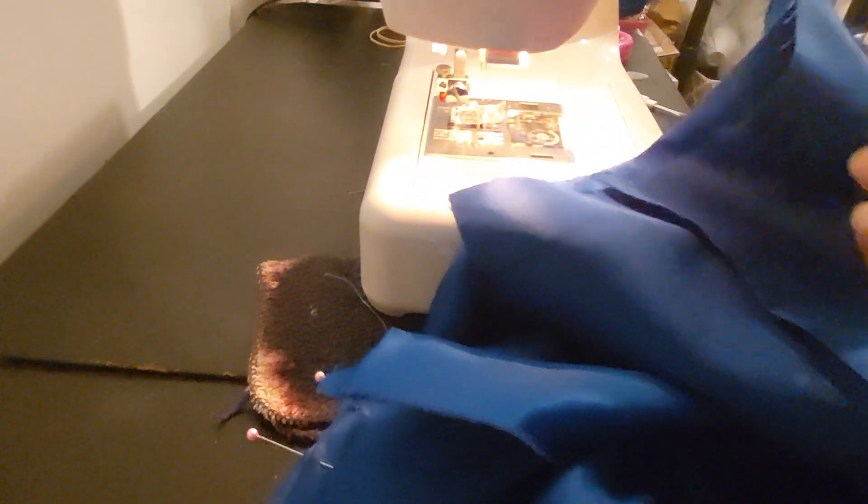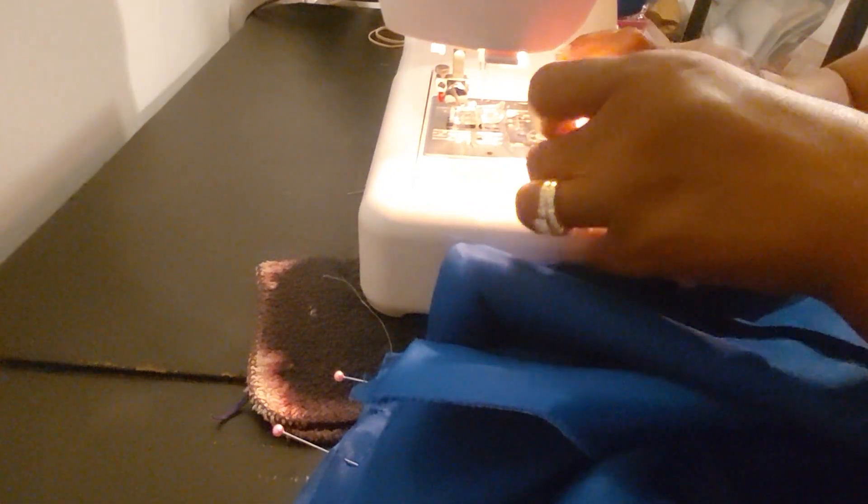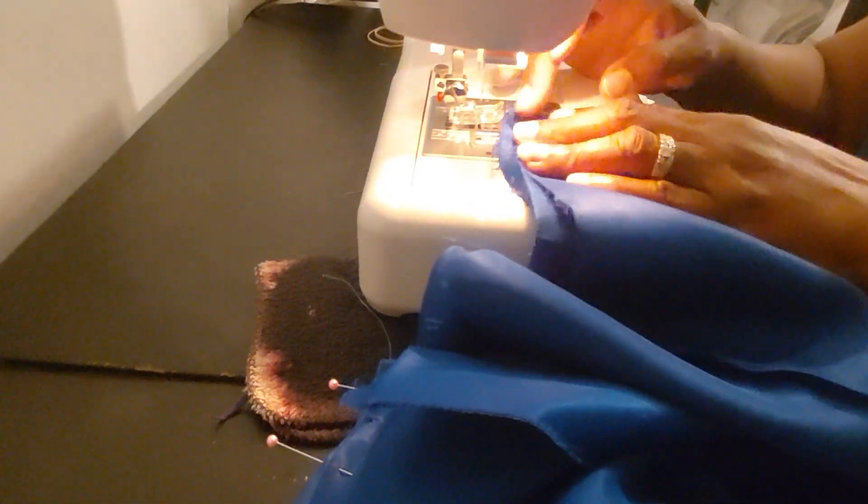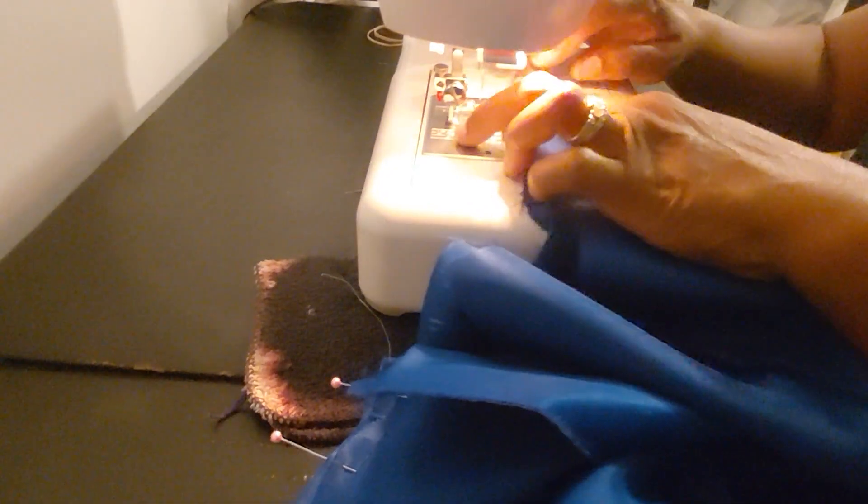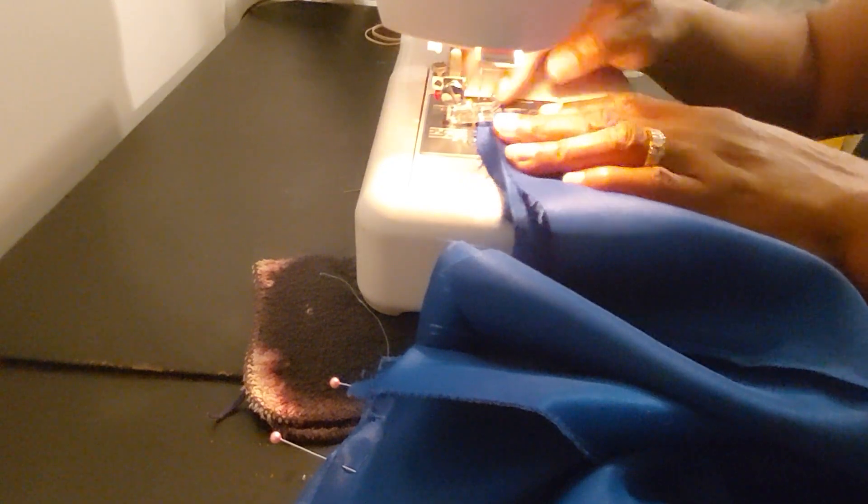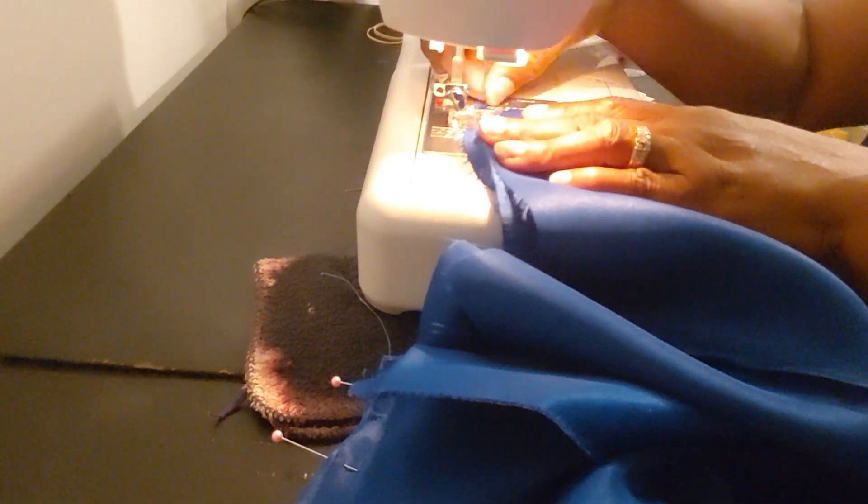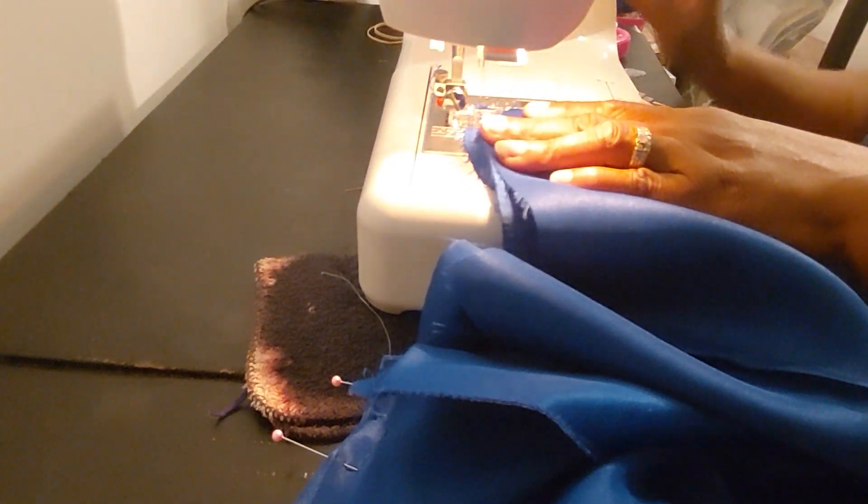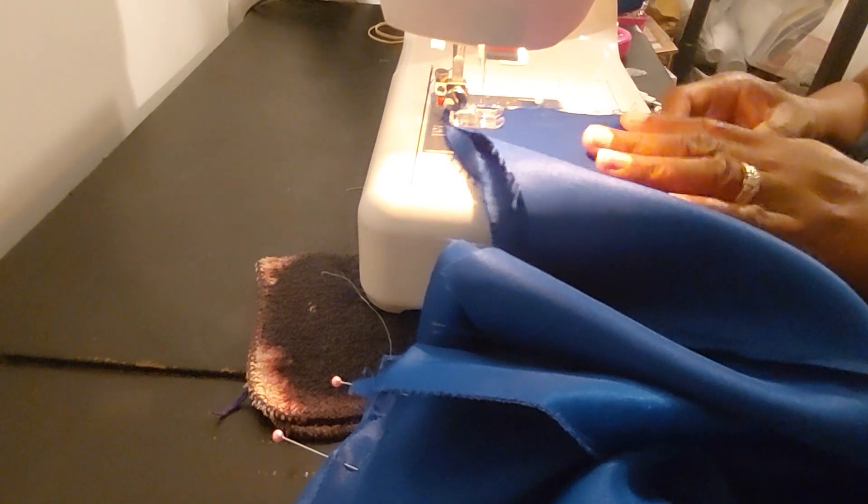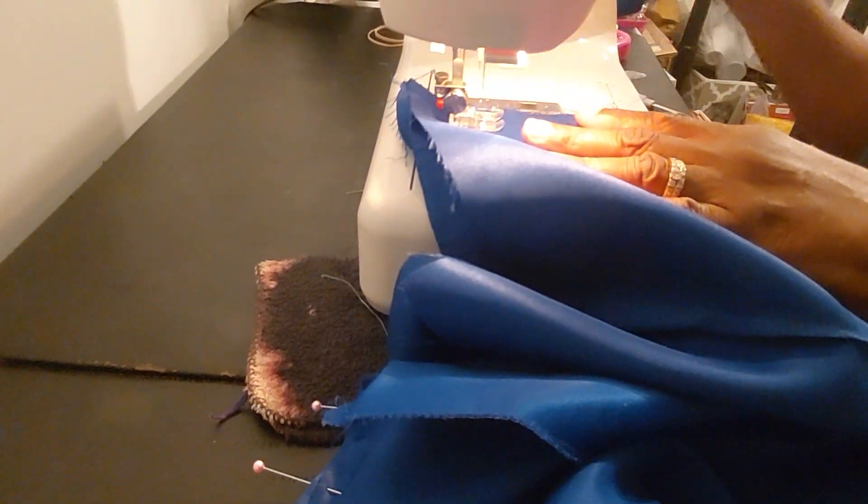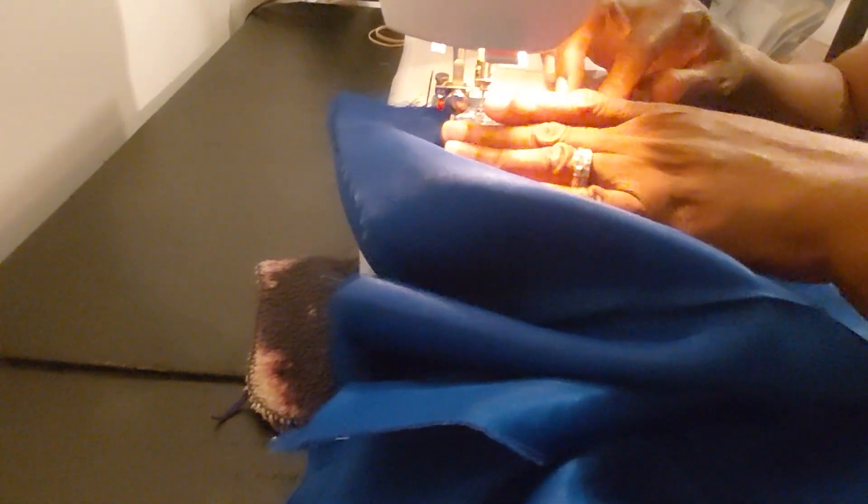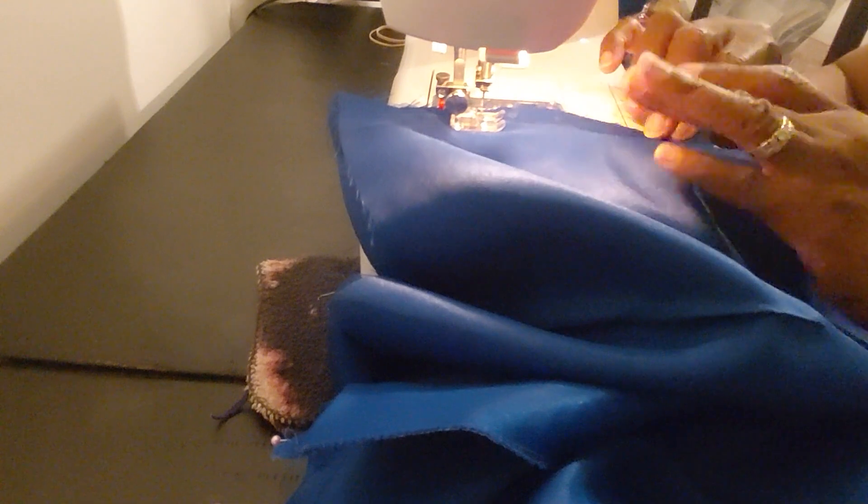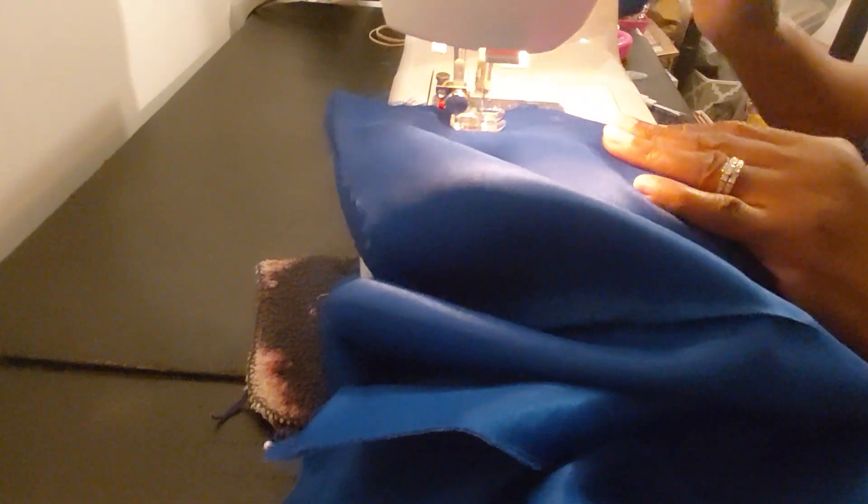You want to backstitch and lock that stitch in at the beginning and the end of your seam here. Don't forget to take your pins out.